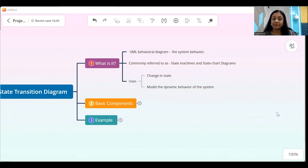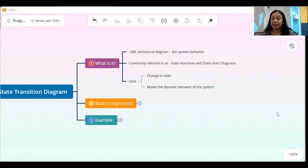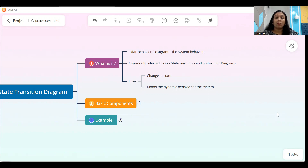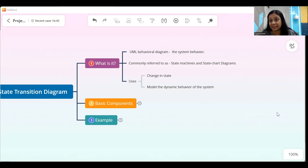What are the uses of a state transition diagram? It is used to show a change in the state of an object. It is also used to model the dynamic behavior of a system. You might feel that this is a little confusing, but I'm going to break it down into very simple components — what exactly I mean by behavior of the system and what exactly I mean by the various states in an application.